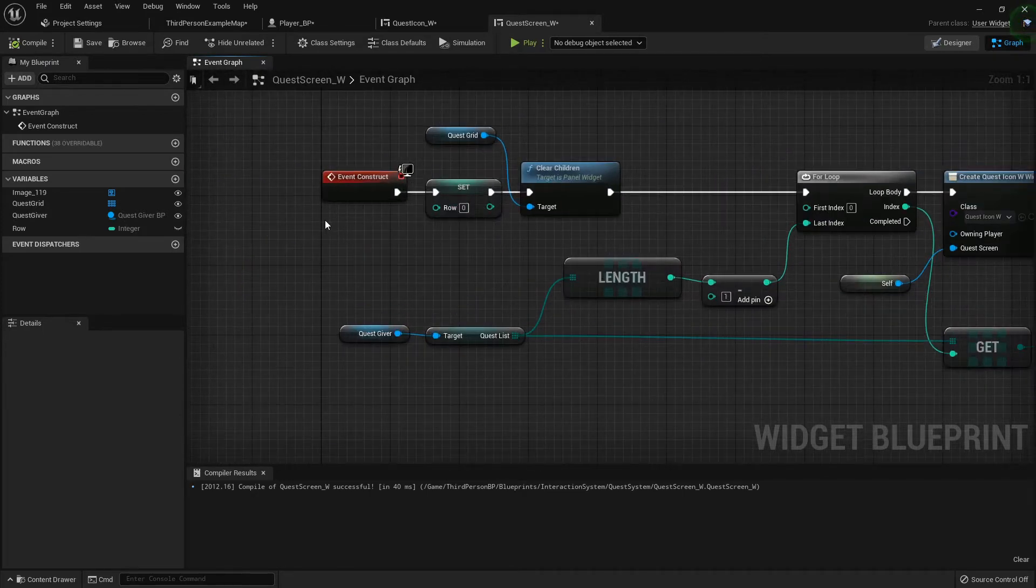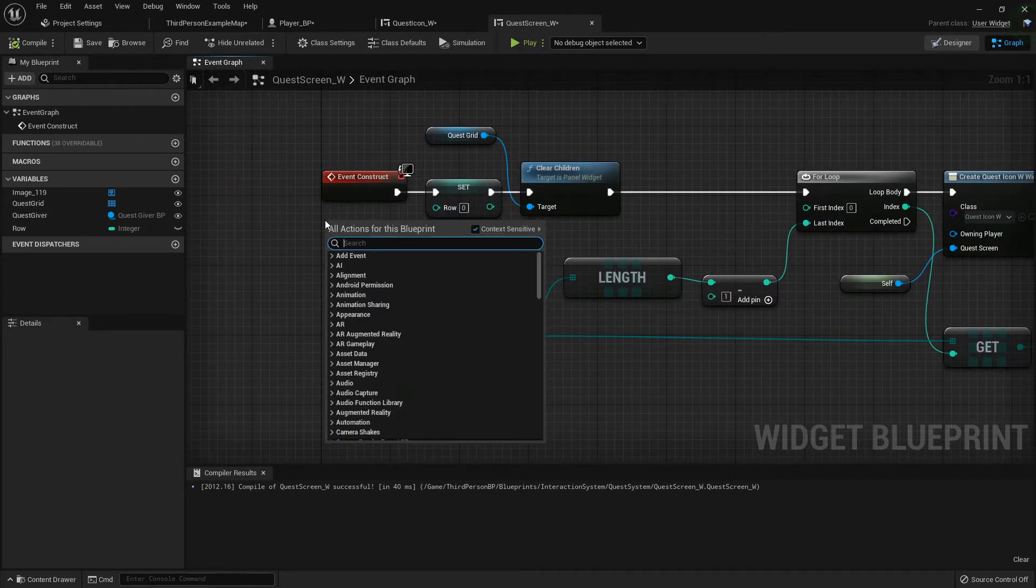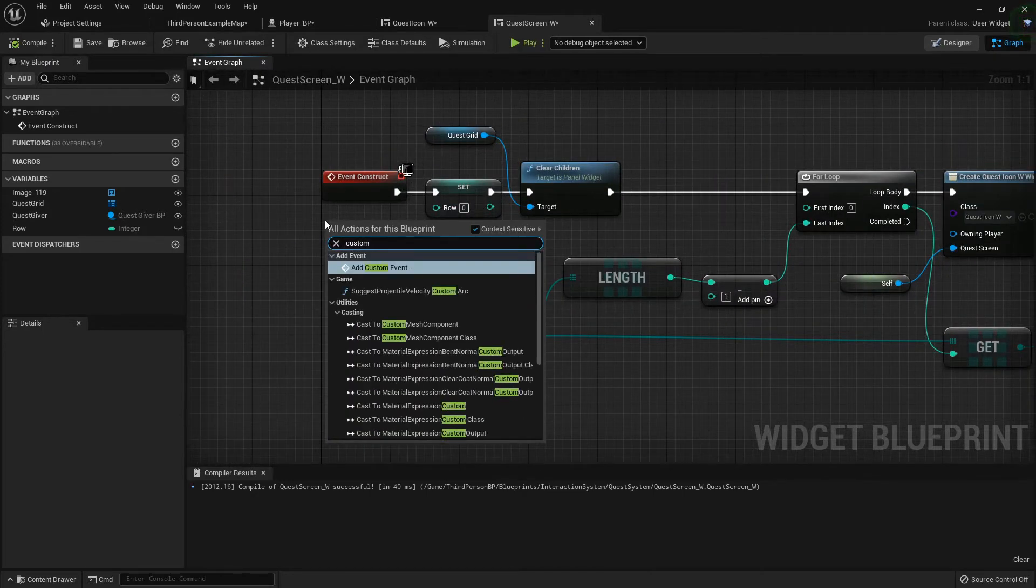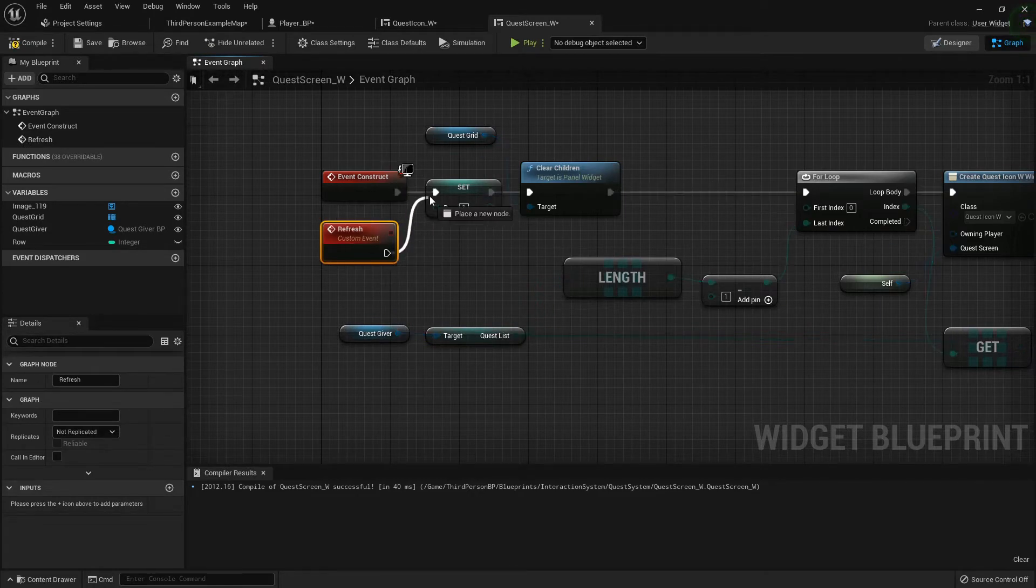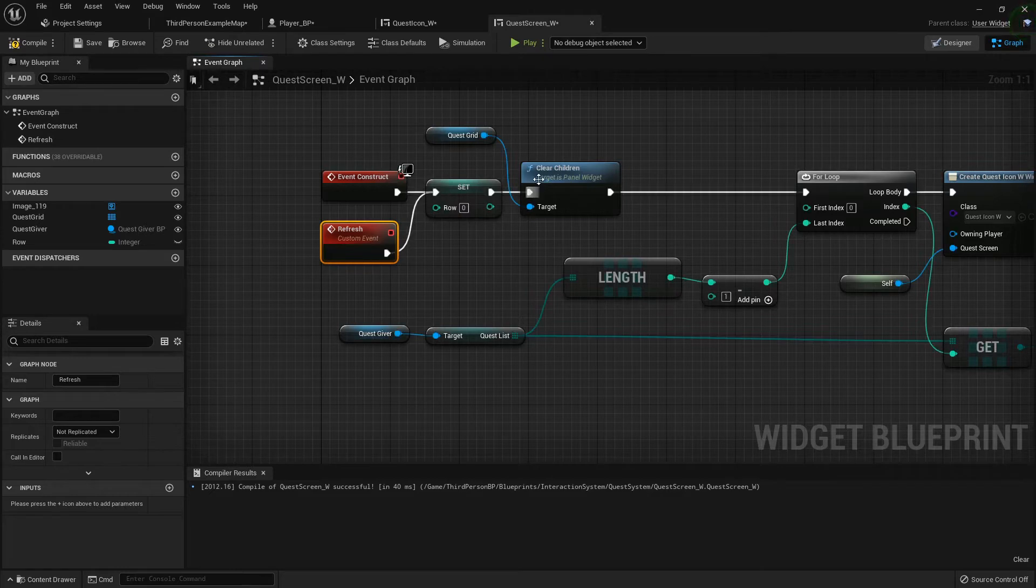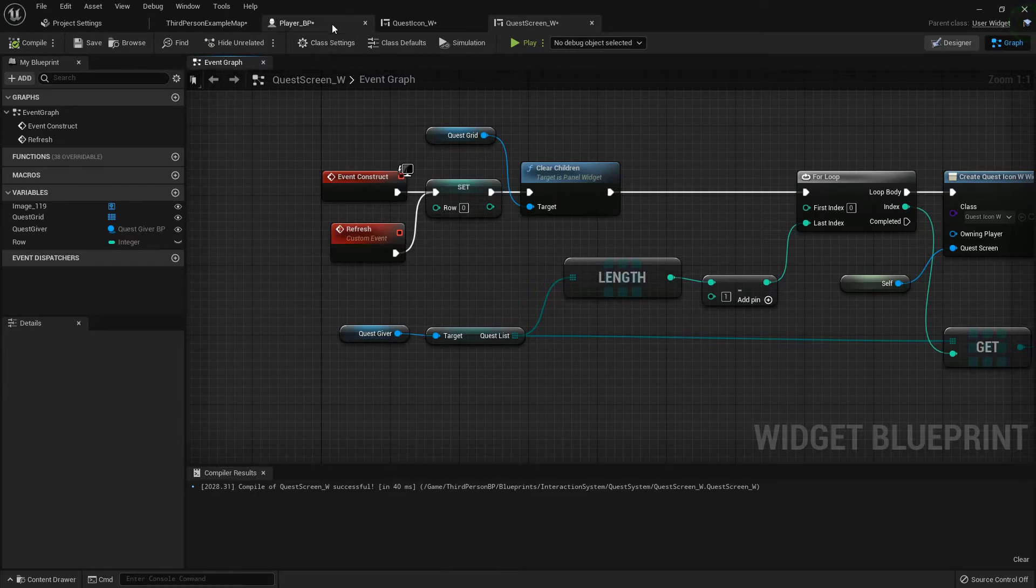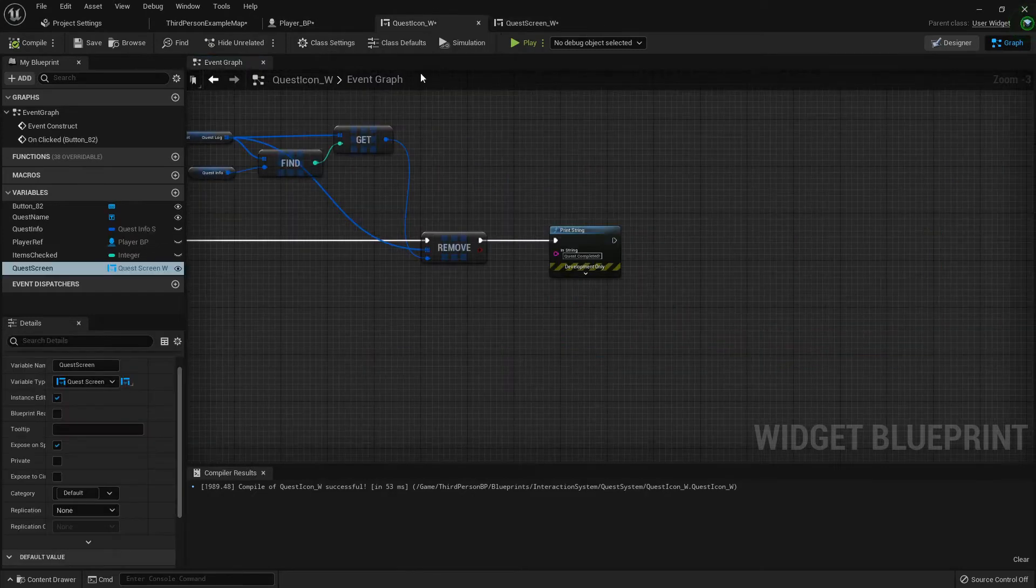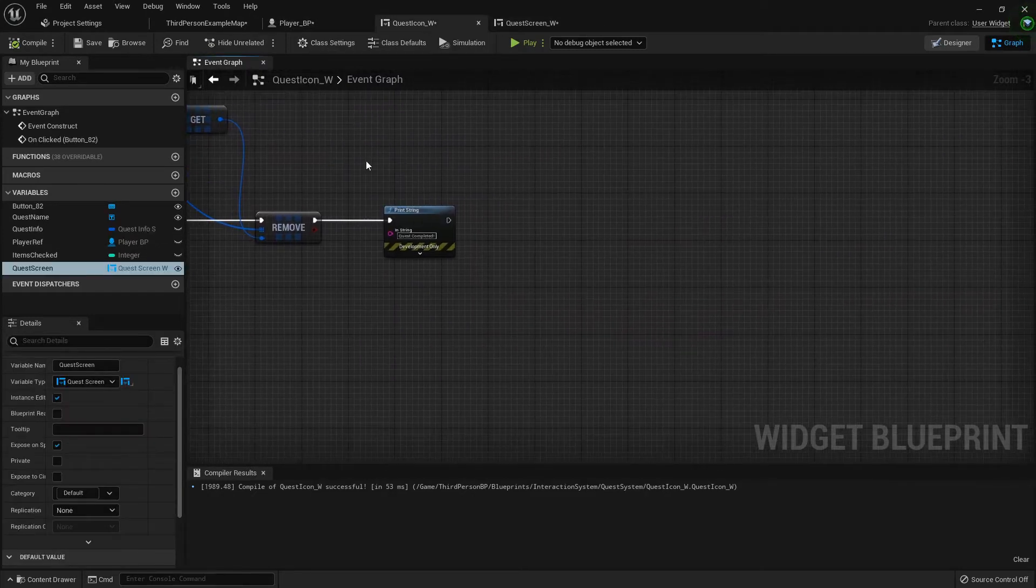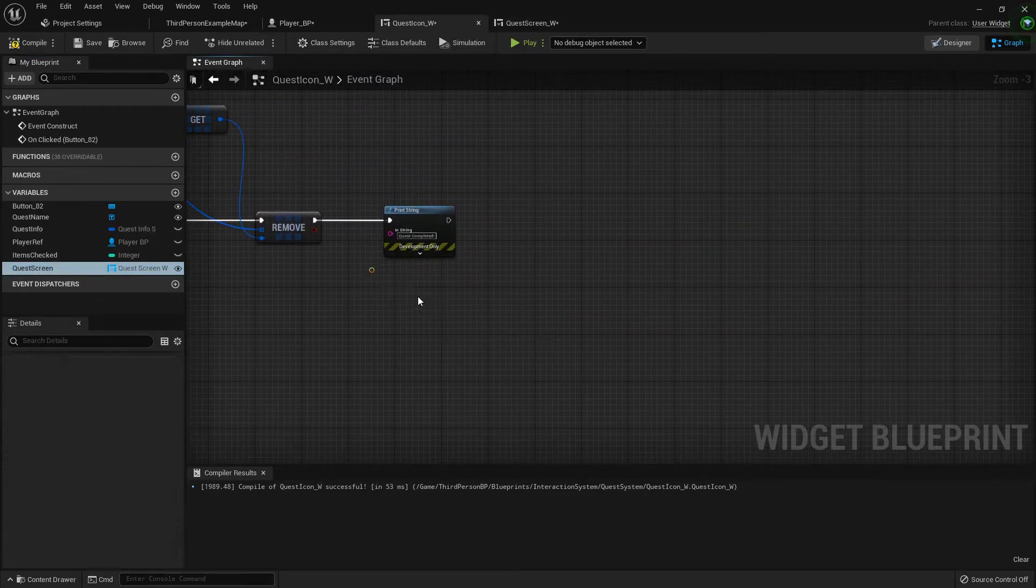We need to add a custom event at the beginning. Custom event, I'm just going to call this refresh. We can just do it right here at the very beginning just like on construct. Compile that.